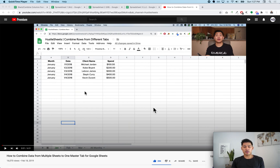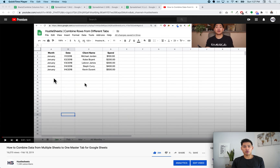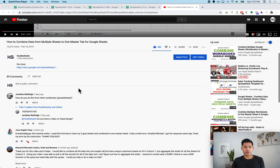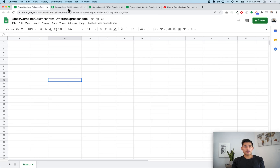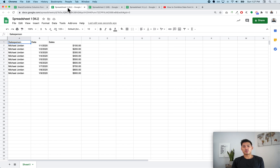I'm Hustle Sheets and today I want to do a quick video showing you how to combine data from a different spreadsheet. This came from a question on my previous video about combining rows from different tabs. A viewer named Jonathan asked how to do this from other workbooks. The best example I can give is: companies want to give each salesperson their own spreadsheet, but also have a master workbook where they can see all the combined data.